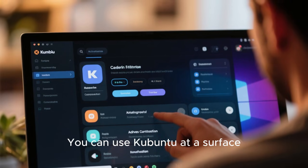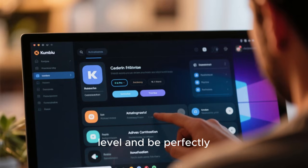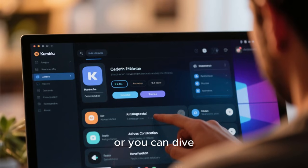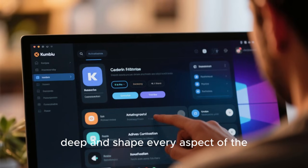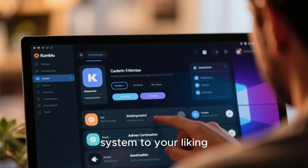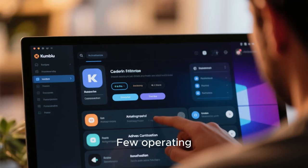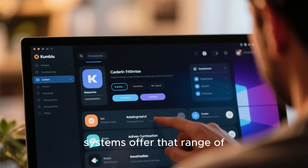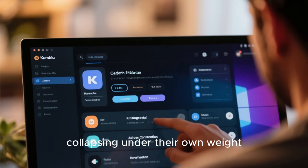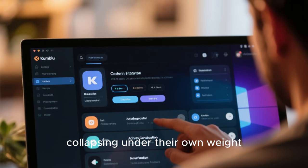You can use Kubuntu at a surface level and be perfectly productive, or you can dive deep and shape every aspect of the system to your liking. Few operating systems offer that range of possibilities without collapsing under their own weight.